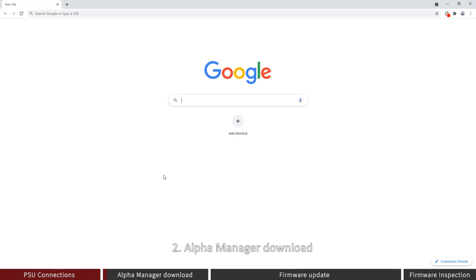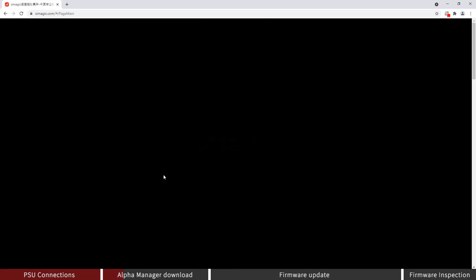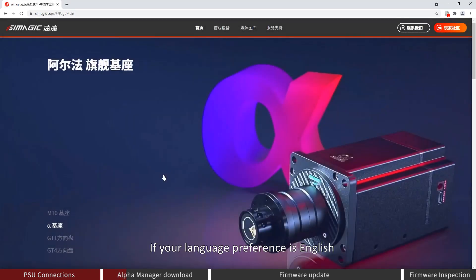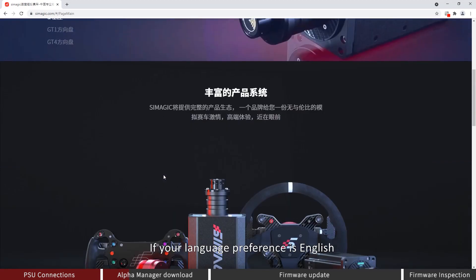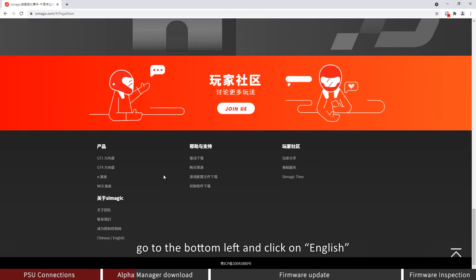Alpha Manager Download: Open your browser and type in Simogic.com. If your language preference is English, go to the bottom left and click on English.